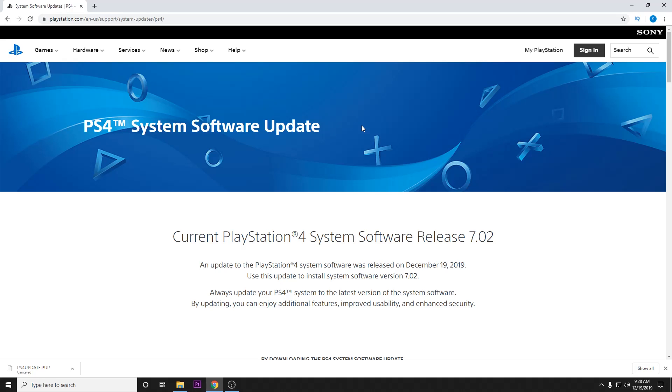Hey guys and welcome back to another video tutorial. Today we are going to show you how to fix the system error CE-34788-0.